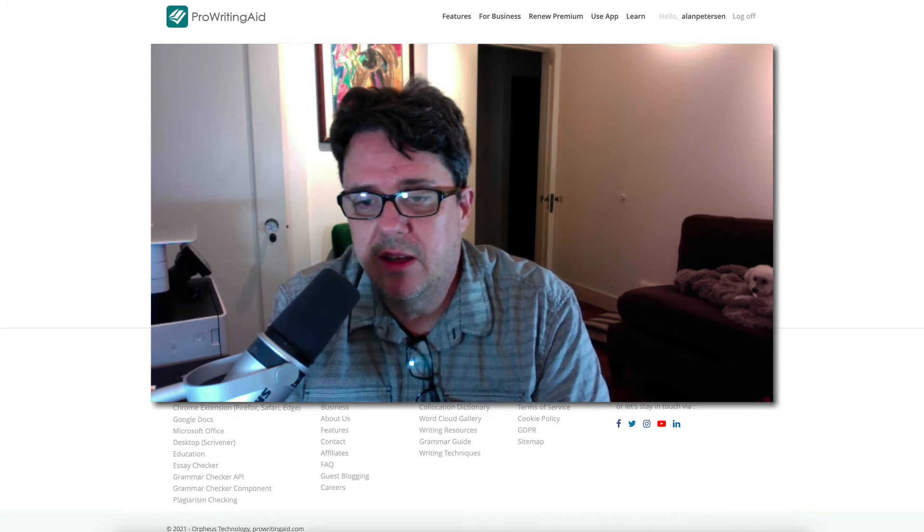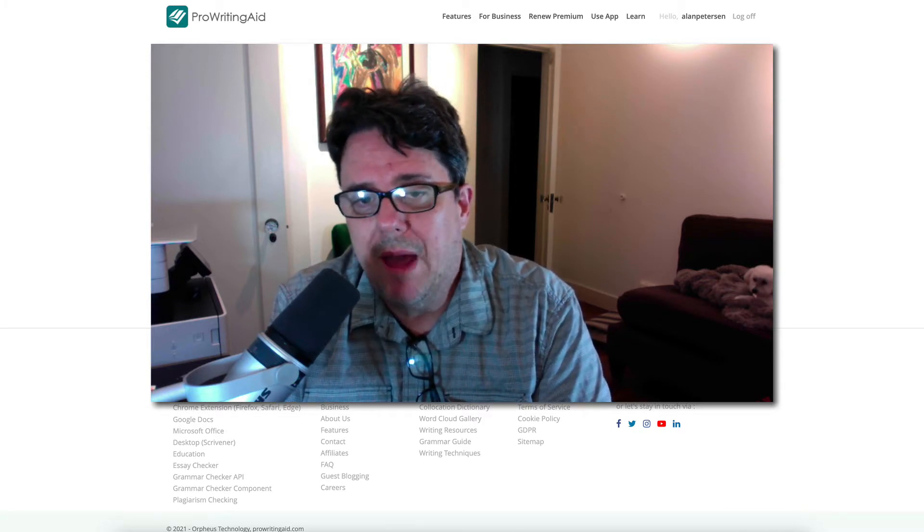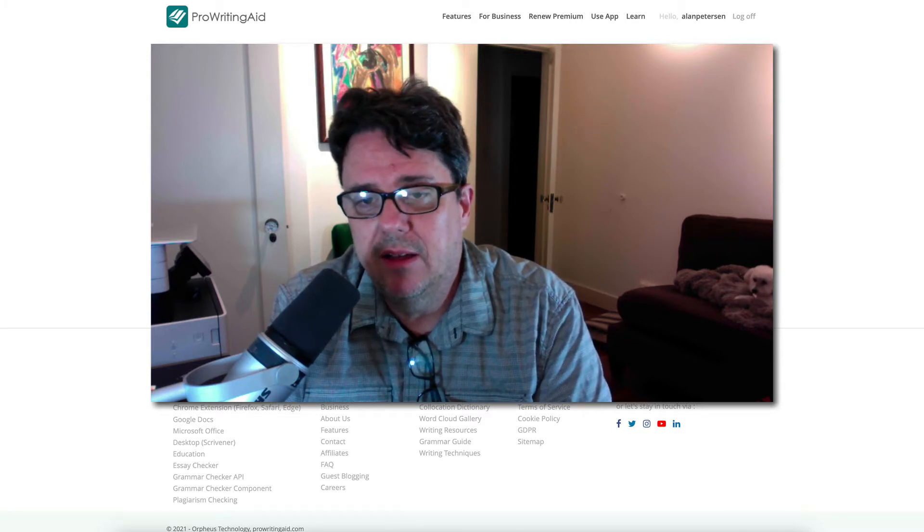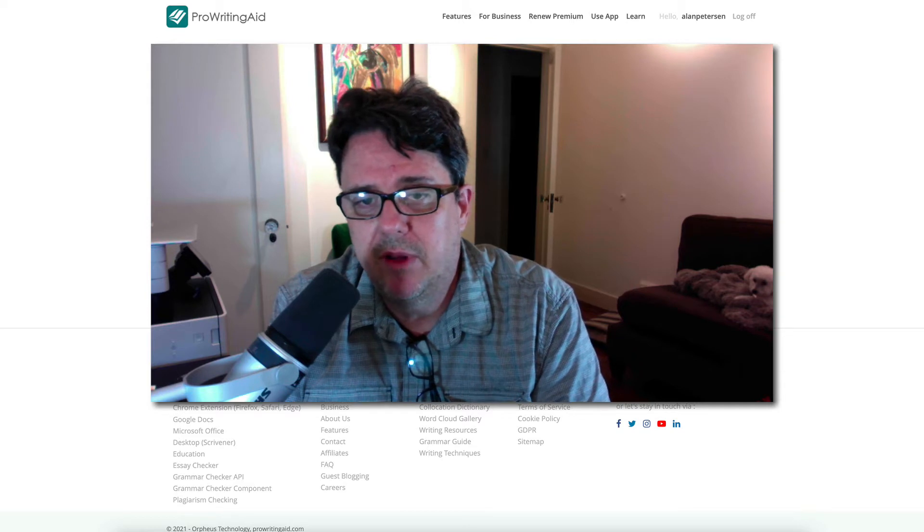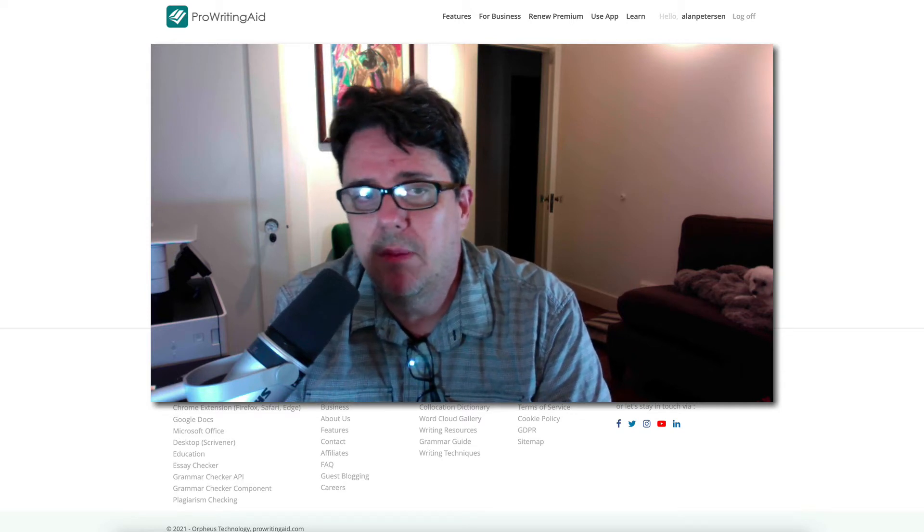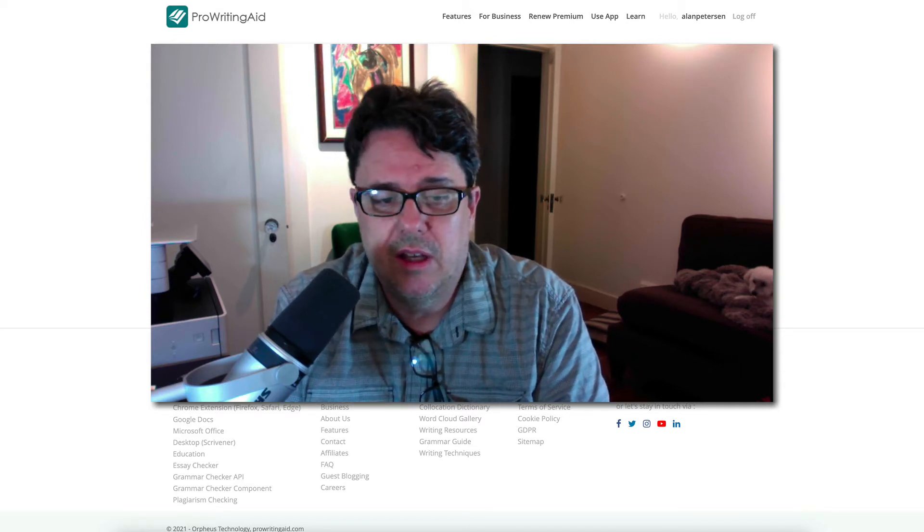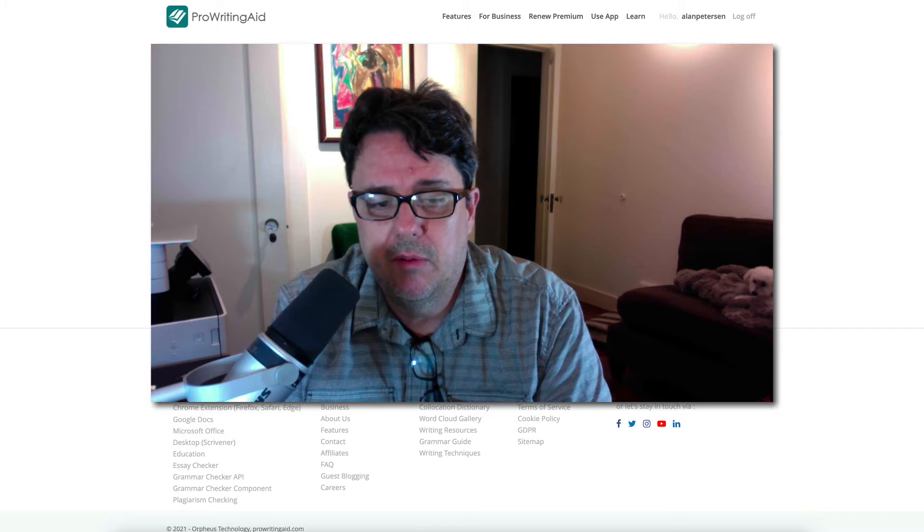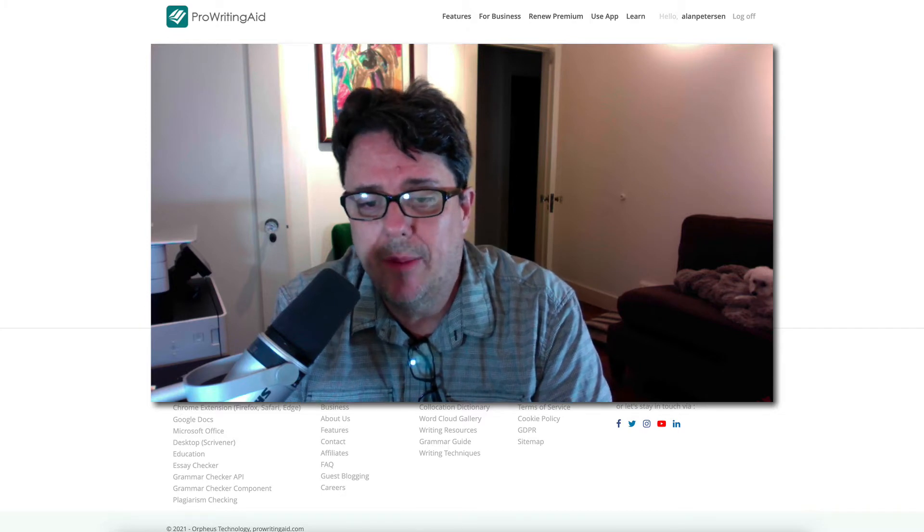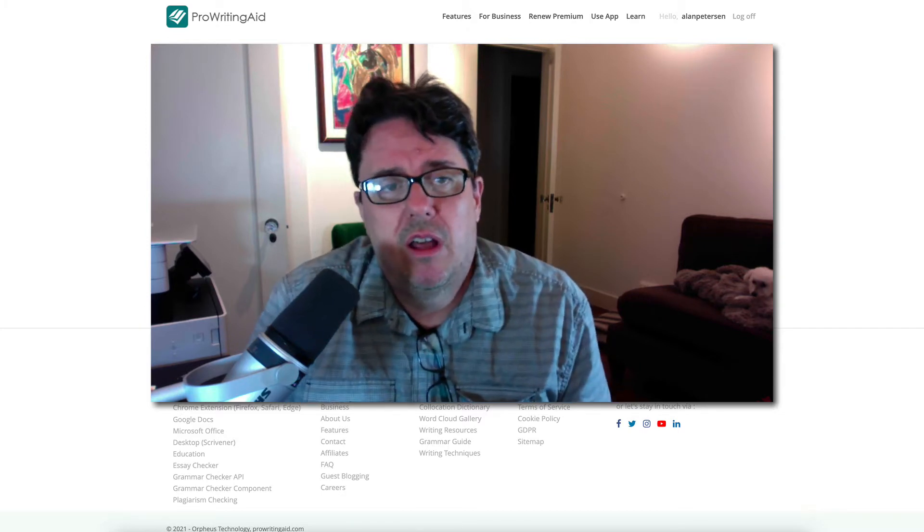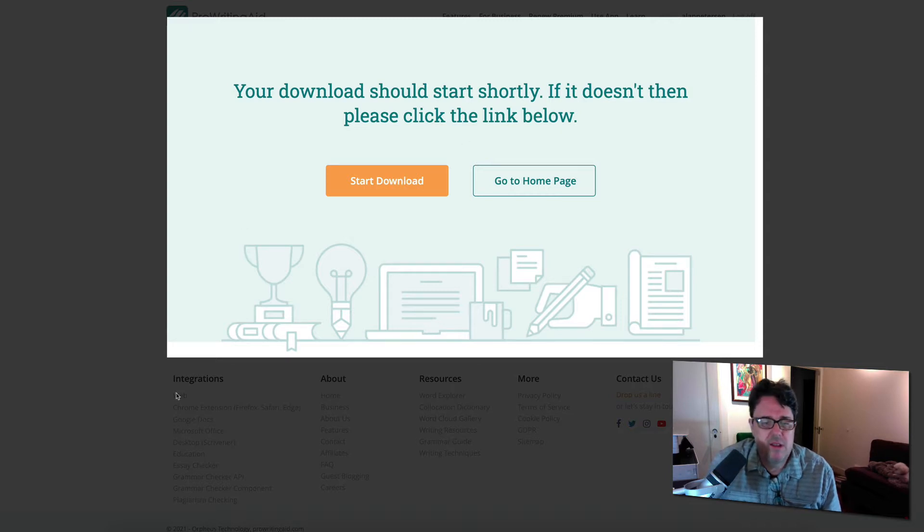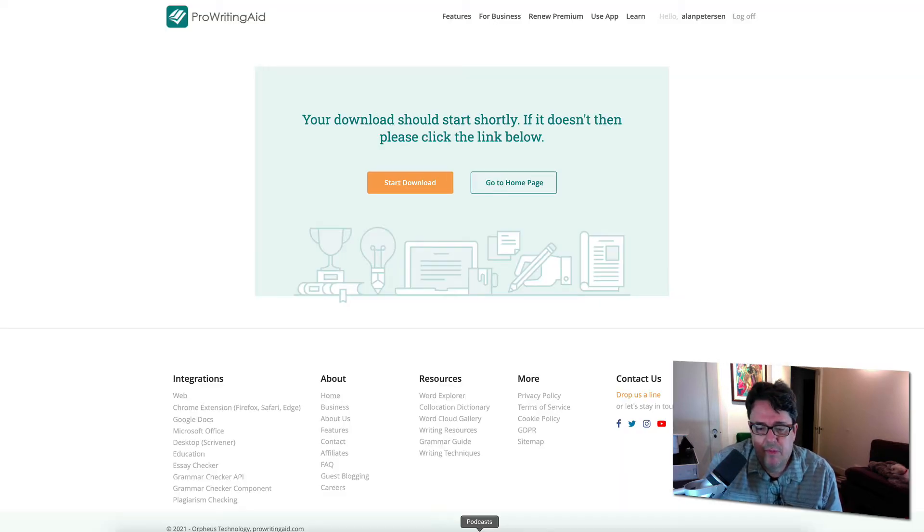So I was excited to see that. And according to ProWritingAid, it's the same web app, the same bells and whistles that you'll find on the web app. You'll find it on the desktop version as well. So here on the ProWritingAid site is where you download it. So I went ahead and downloaded the desktop for Scrivener.